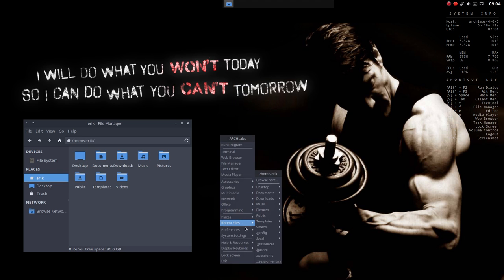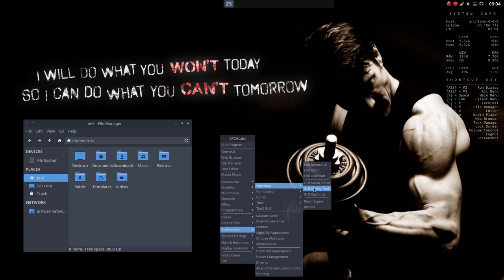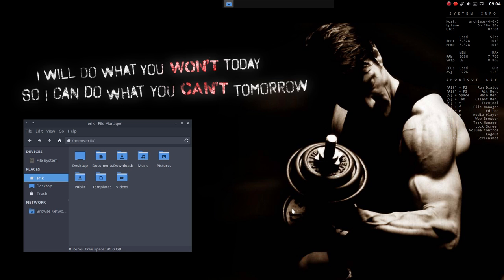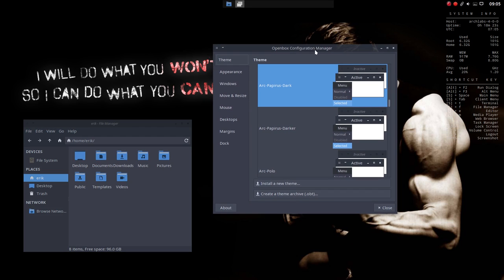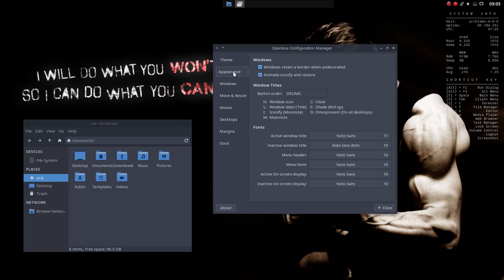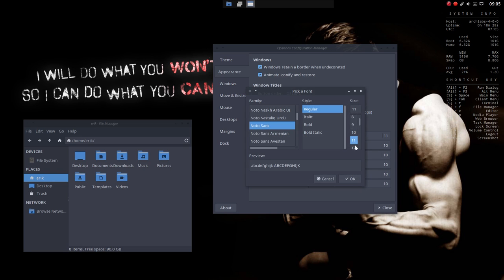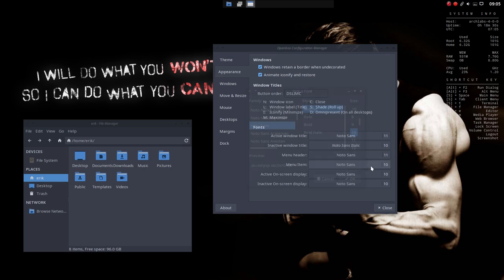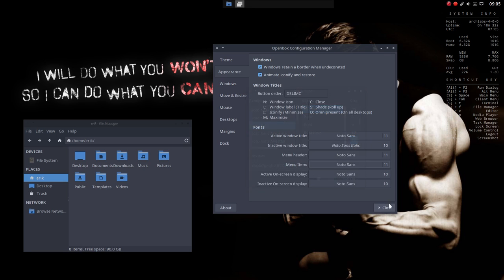So I go to Preferences. And we have also the OpenBox GUI configuration tool, and there you can change as well some things around. Like, for instance, the menu header. I put it to 11. And this one as well to 11. And then I'm more comfortable.